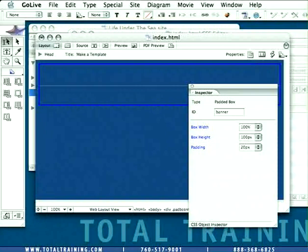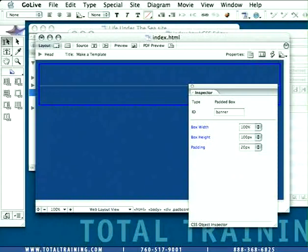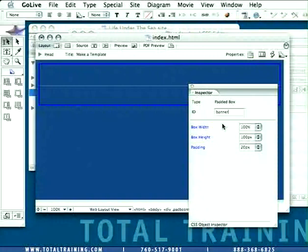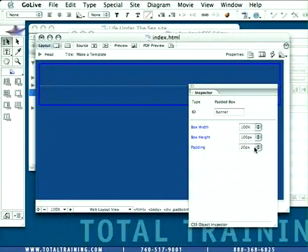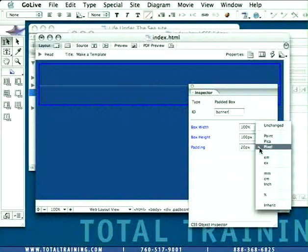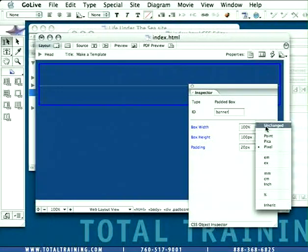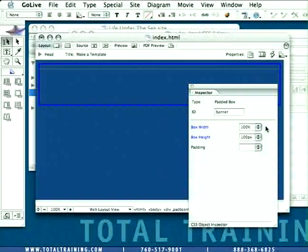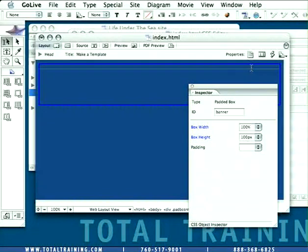So we will come in here and change the ID on this box to Banner. Now, in this case, we don't really need the padding on this box, so we're going to take it away. Here, where it says Padding, we're going to go over to the pop-up list and select Unchanged, and you'll notice right away the padding disappeared from that object.